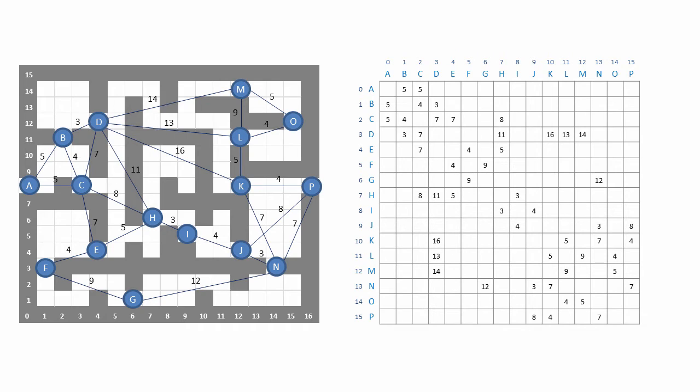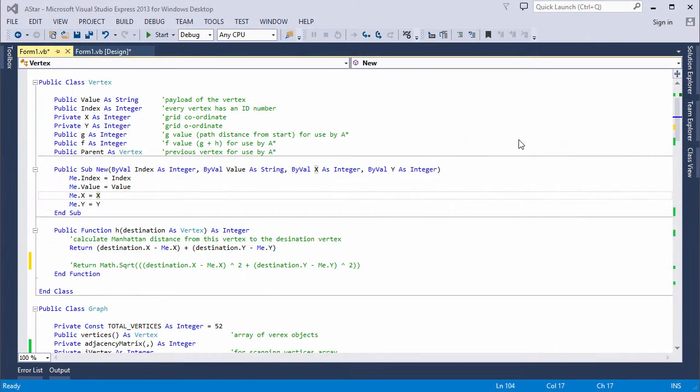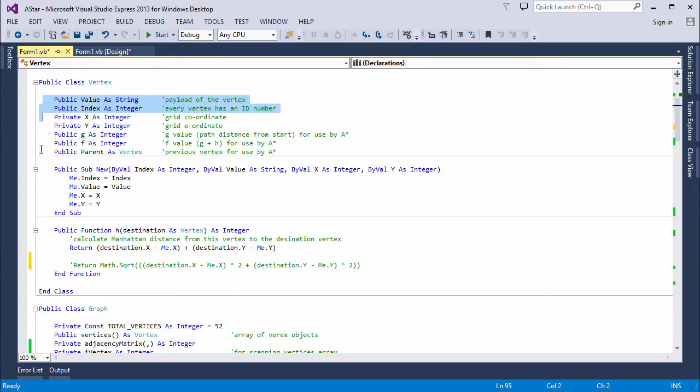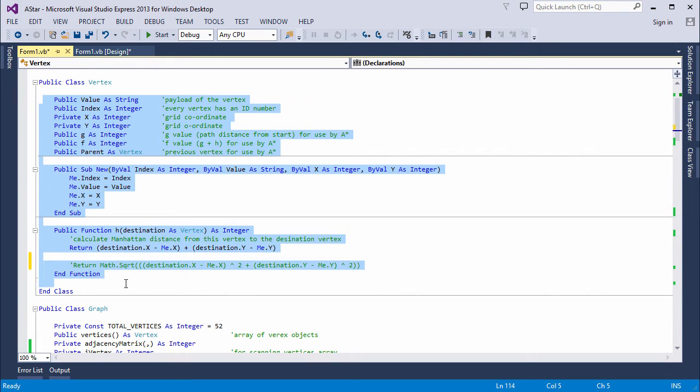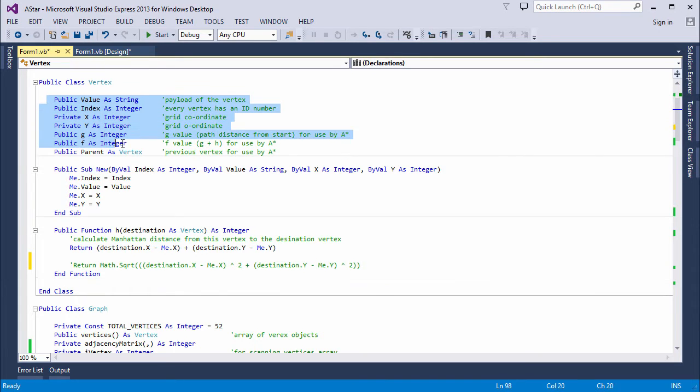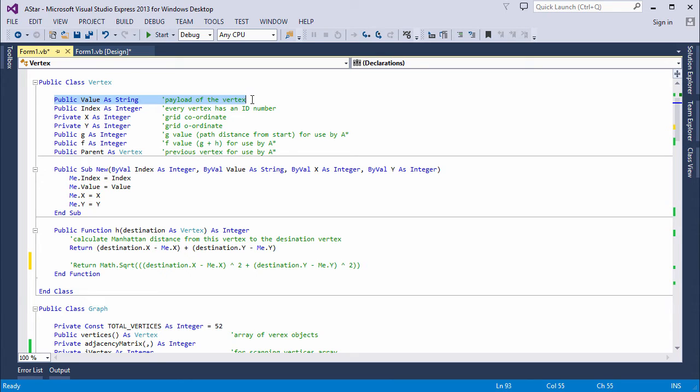So let's take a look at the code. This implementation makes use of the same vertex and graph classes as did my implementation of Dijkstra's algorithm, with a few extra properties in the vertex class, specifically for use by the A-star program. Here's my vertex class. It has a number of properties, which are just public variables. You can see I've got the value, which is the payload of the vertex.